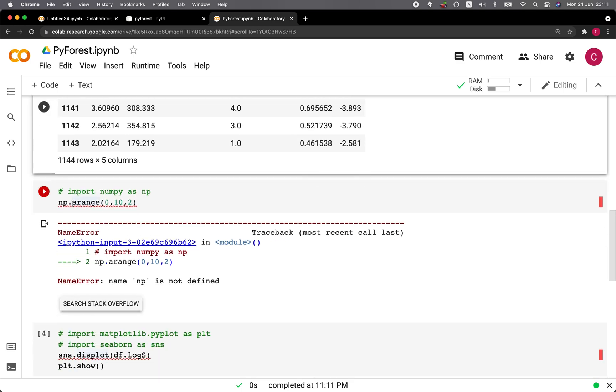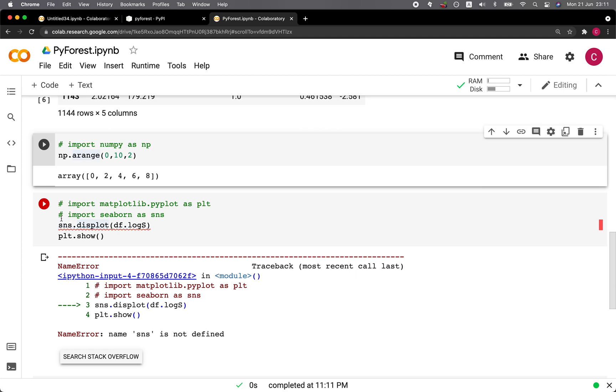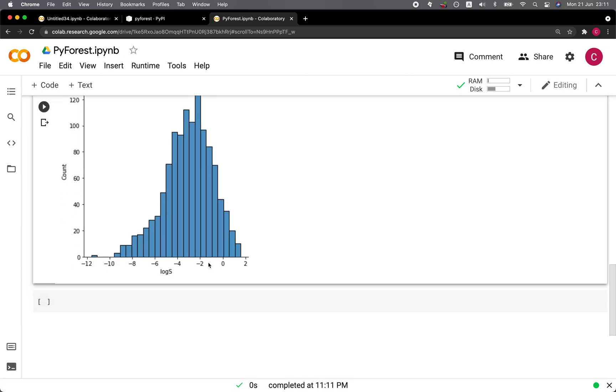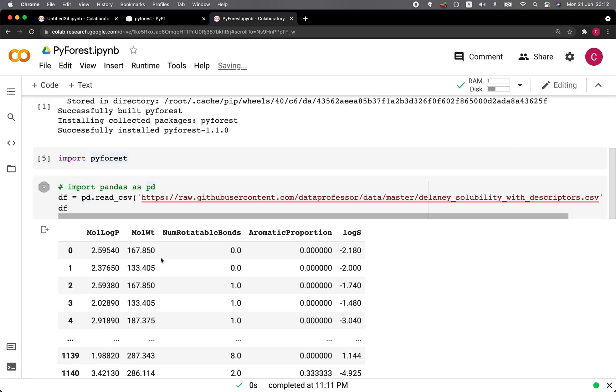And let's try numpy. It works as well. And how about seaborn and matplotlib? All right, so everything works perfectly fine.